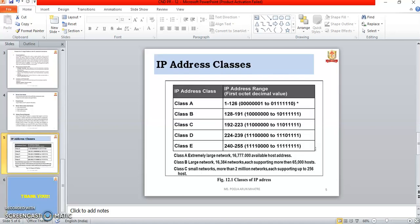There are five IP address classes: Class A, Class B, Class C, Class D, and Class E. Class A ranges from 1 to 126. Class B ranges from 128 to 191. Class C ranges from 192 to 223. Class D ranges from 224 to 239. Class E ranges from 240 to 255.